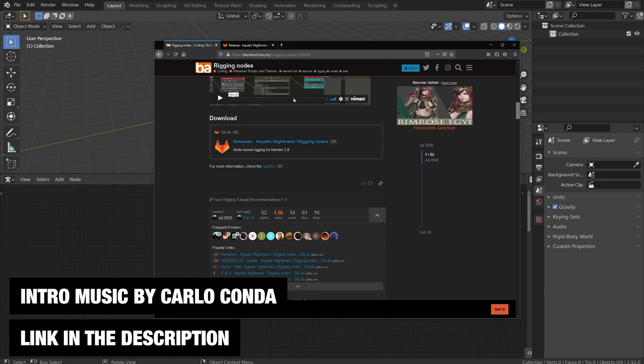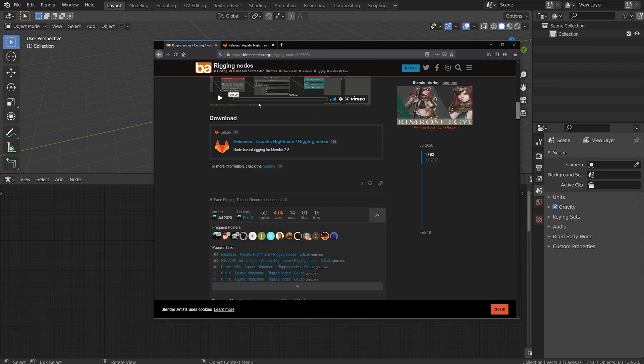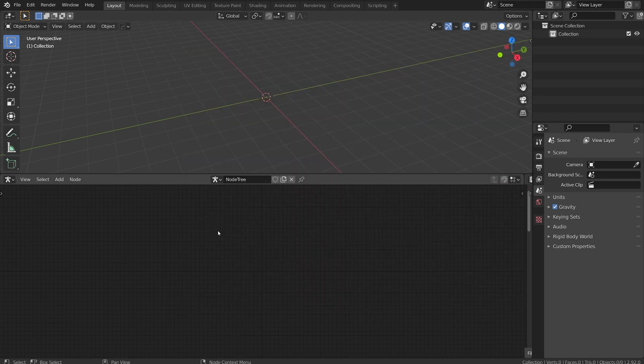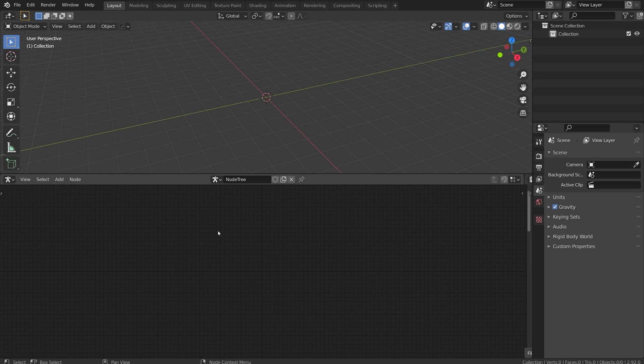You can check out the full Blender Artist article here and download it from the Aquatic Nightmare site, I'll link both in the description. In future videos I'll talk about how to rig full assets but before I get into that I want to talk about two nodes in more detail: the input armature and the loop node. Once you understand how to use these two nodes everything else kind of falls into place with the whole setup.